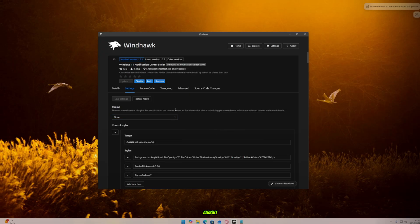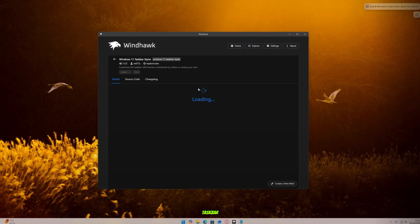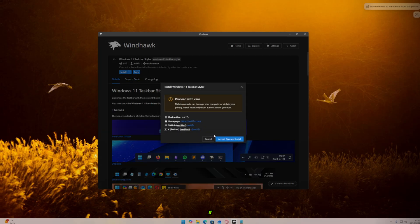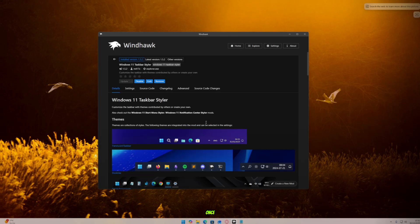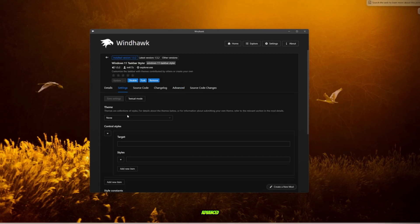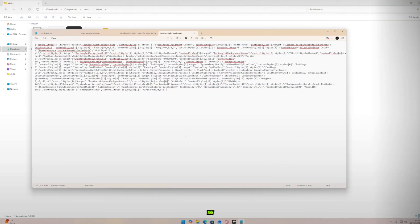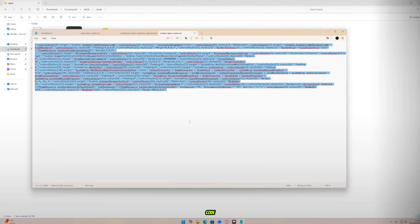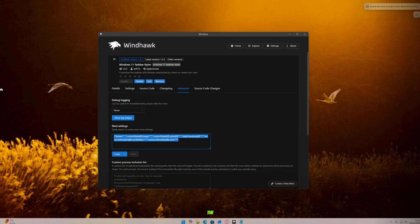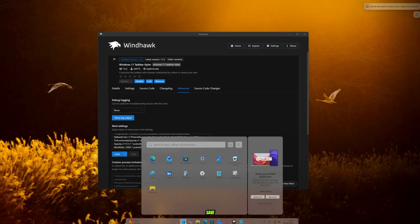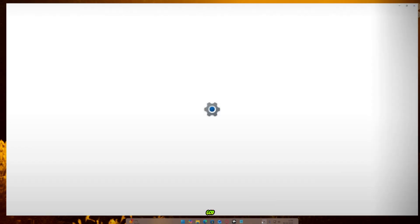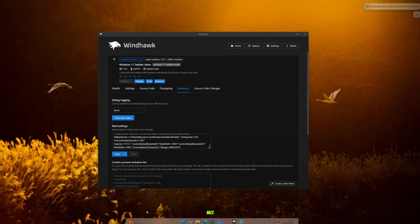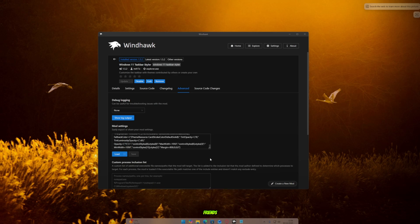Alright, now go back again and open Taskbar Styler. Install it on your PC. Once installed, go to Advanced. Open the main folder and find the taskbar code file. Open it, copy all the code, and paste it into the Windhawk code box. Click Save. Oh my god, look at that taskbar. It looks so nice and professional, my friends. What an amazing look.